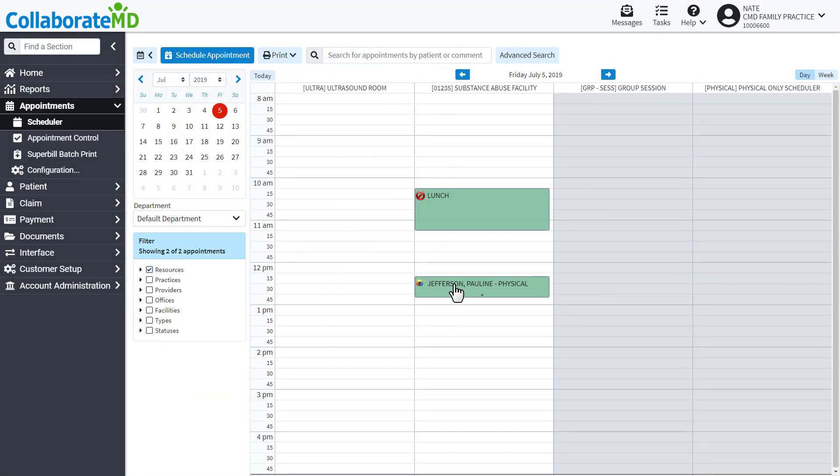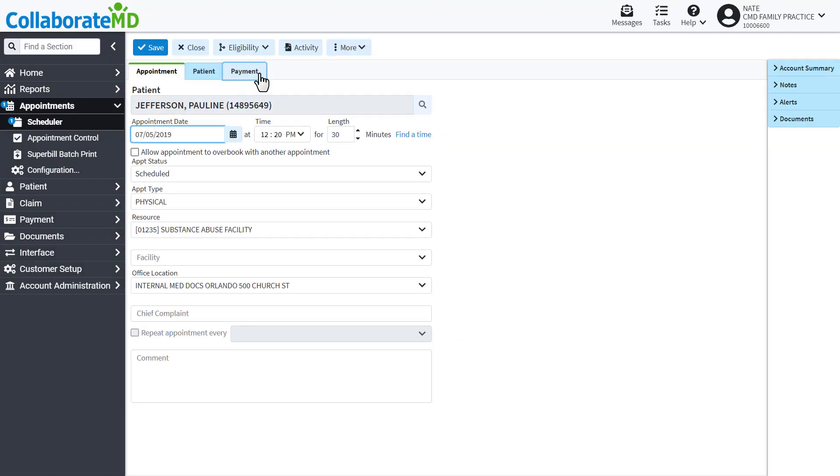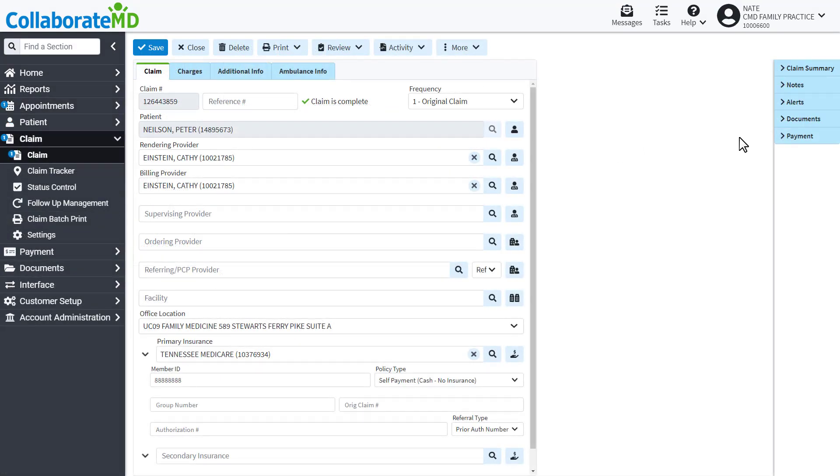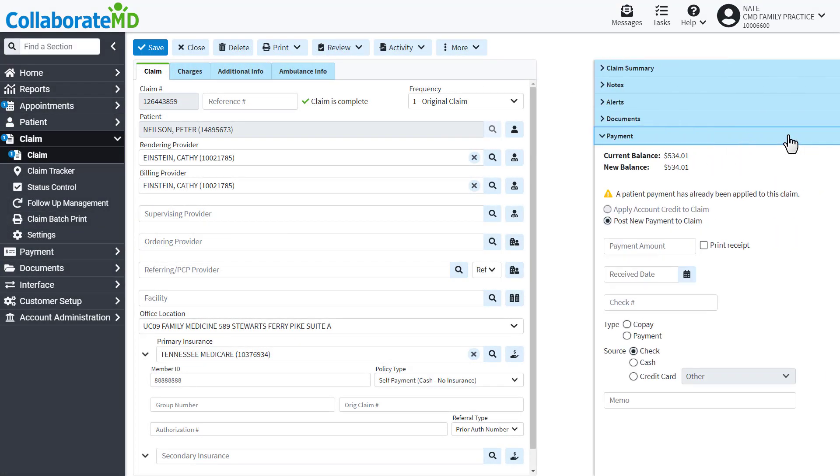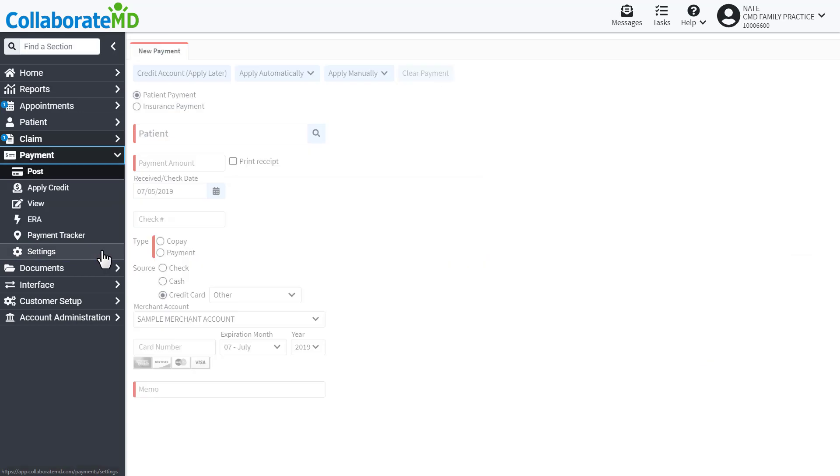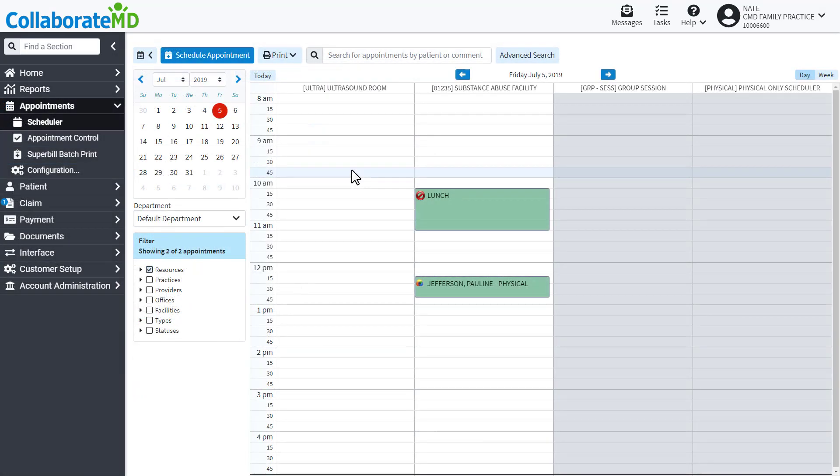Let's get started. You can use in-app credit card processing from the appointment scheduler, the claim section, and the payment section. Let's begin with how to process payments through the scheduler. At check-in, you can efficiently collect patient payments from the appointment before any charge or claim has been created.